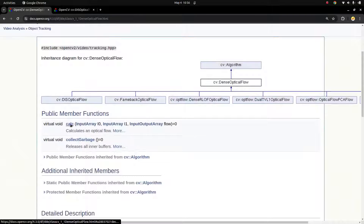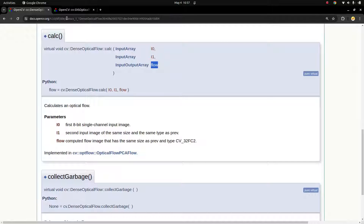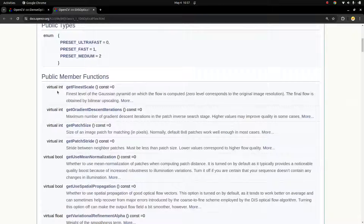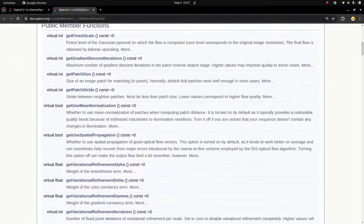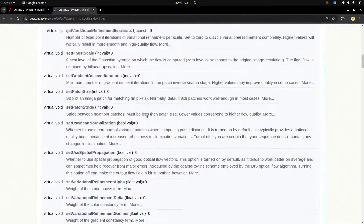Each class also has common member functions. The `calculate` function is the common one. The usage is simple: you give it the previous frame (the t=0 frame) and then the current frame, which is the next frame. It compares these two frames and gives you a flow. That is the main usage of these classes.